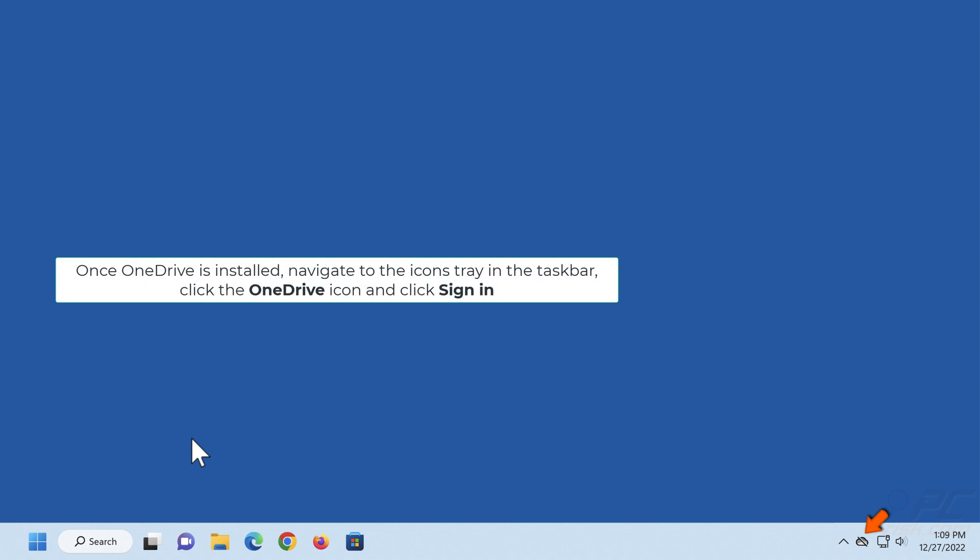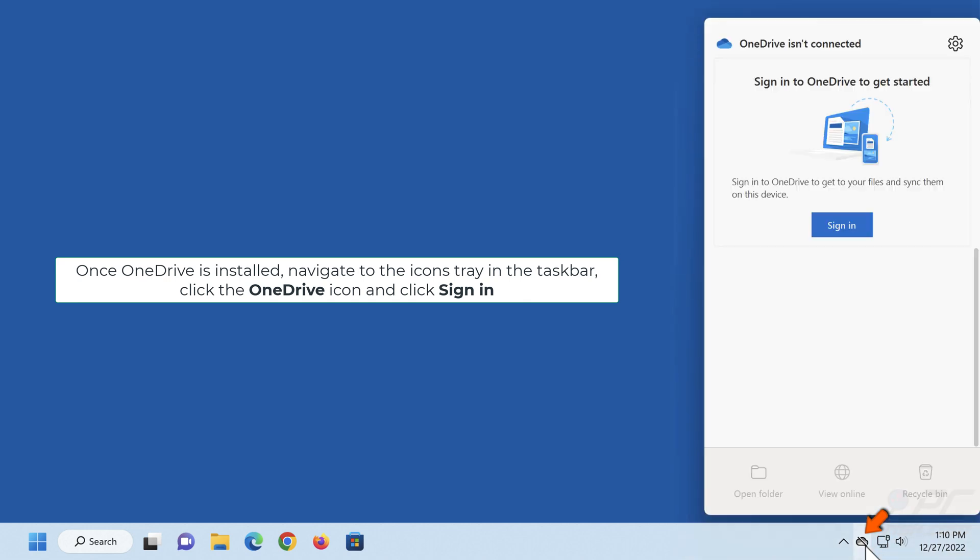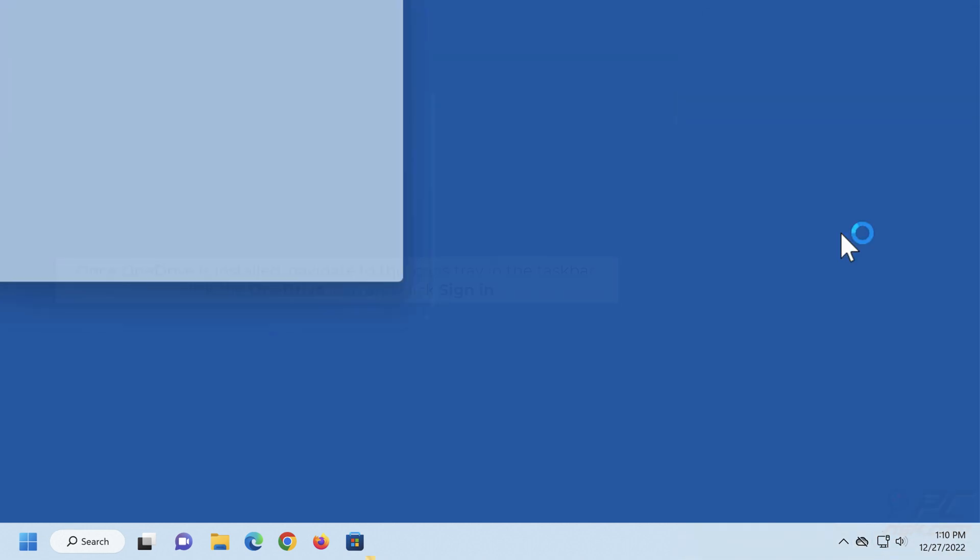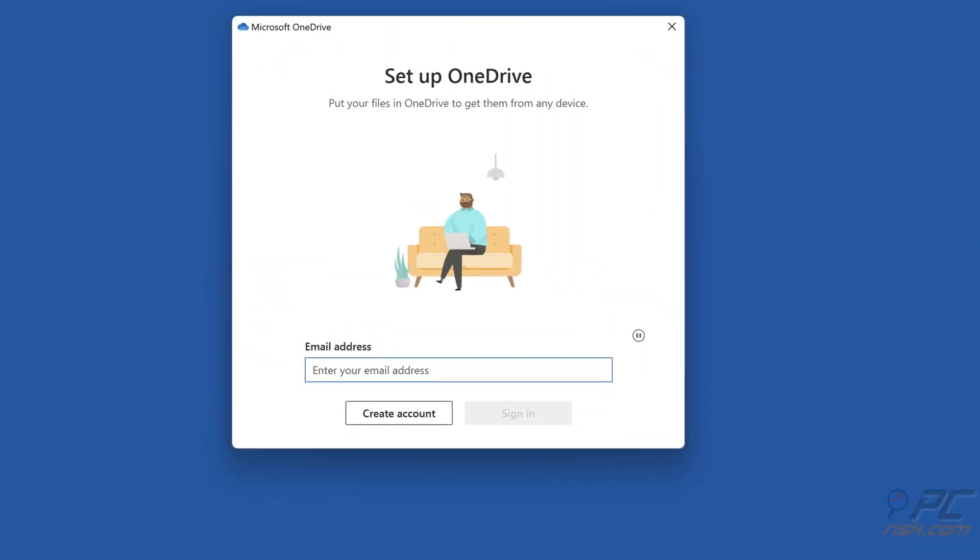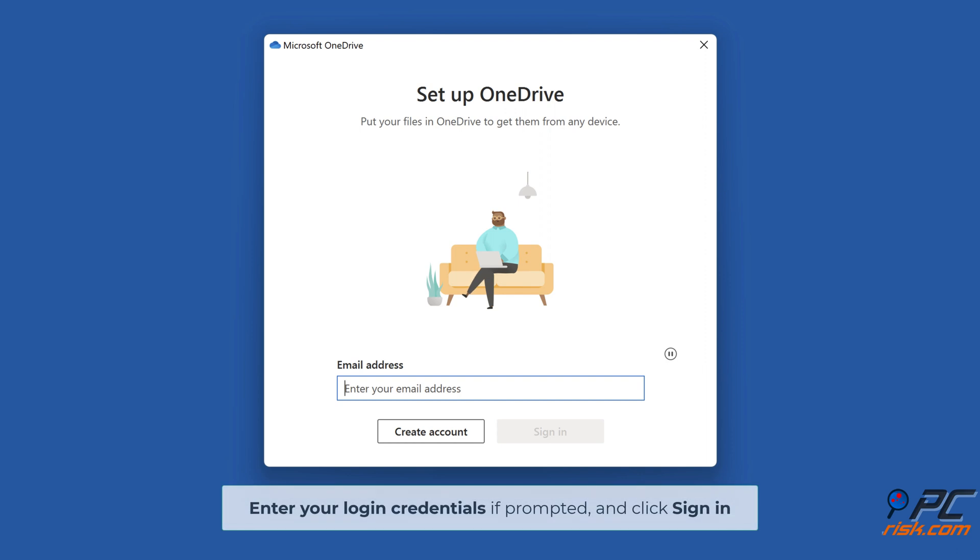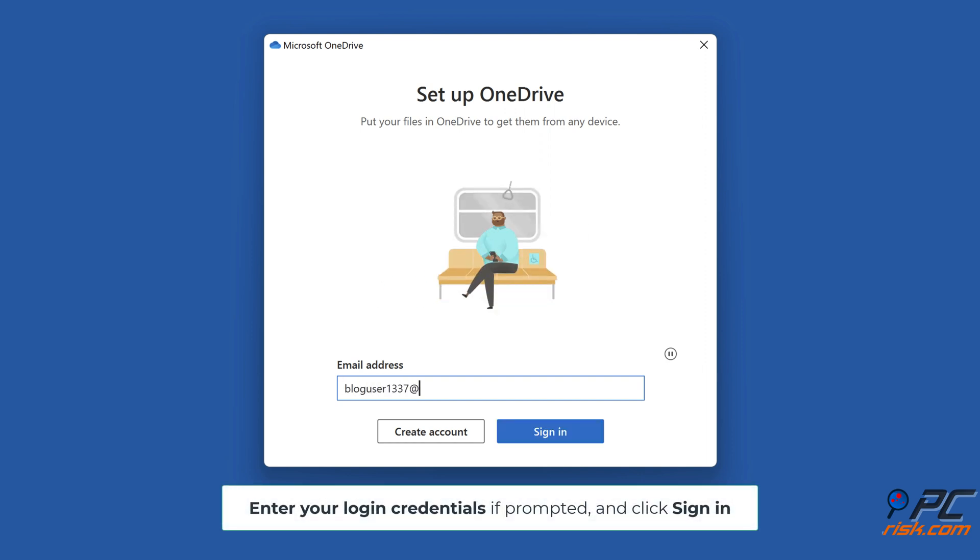Once OneDrive is installed, navigate to the icons tray in the taskbar, click the OneDrive icon, and click Sign In. Enter your login credentials if prompted and click Sign In.